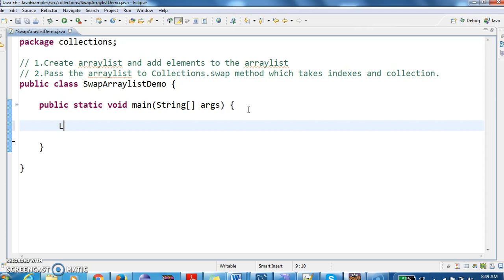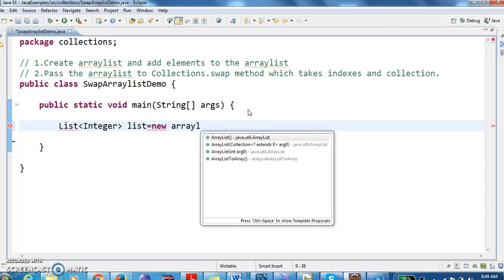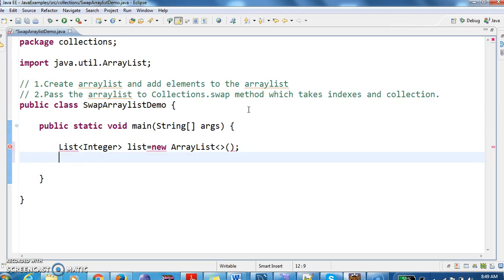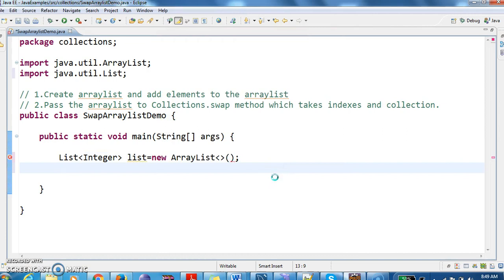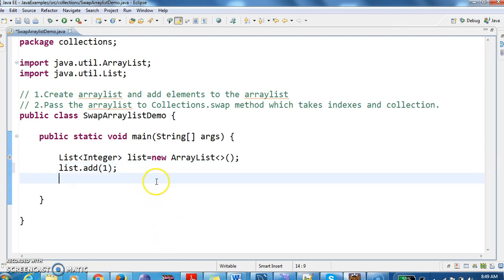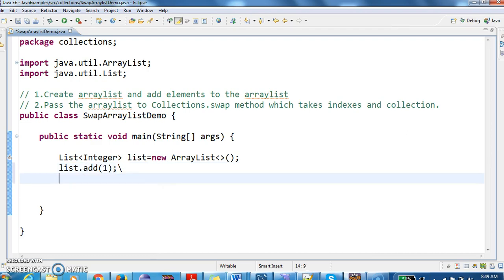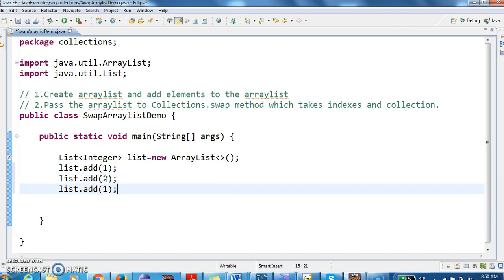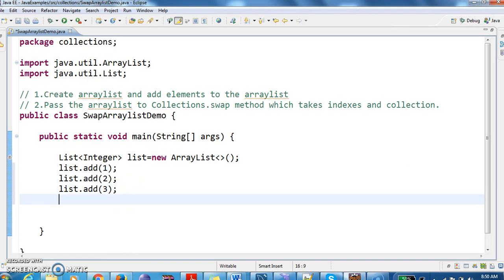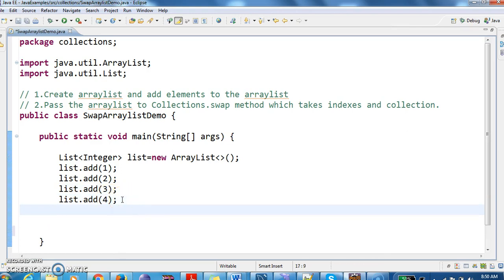First, I will create an ArrayList. I am creating a List of Integer: ArrayList equals new ArrayList. Now I am adding a few elements to this list: list.add(1), list.add(2), list.add(3), list.add(4). I have added four elements.